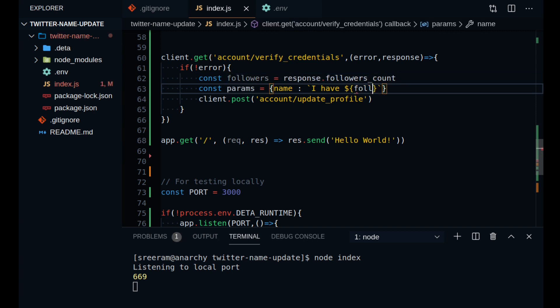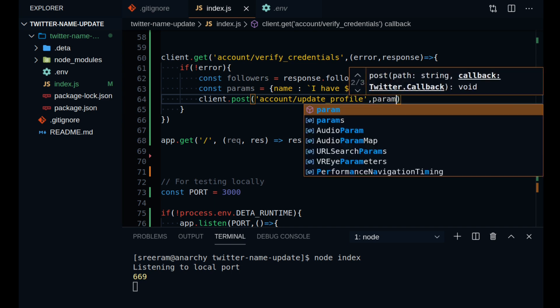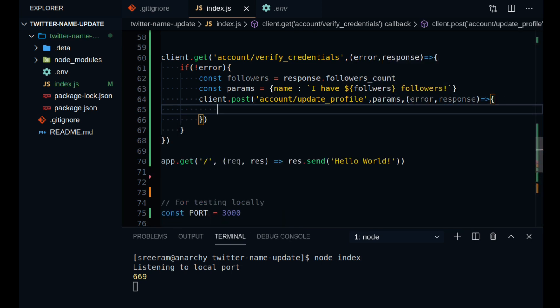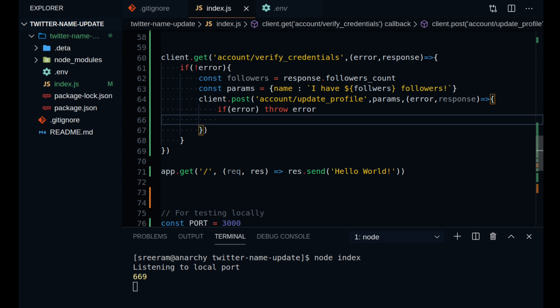You are welcome to experiment with your creativity at this point. Now you can pass this params object to your post function and you can just console log a message in your callback function.